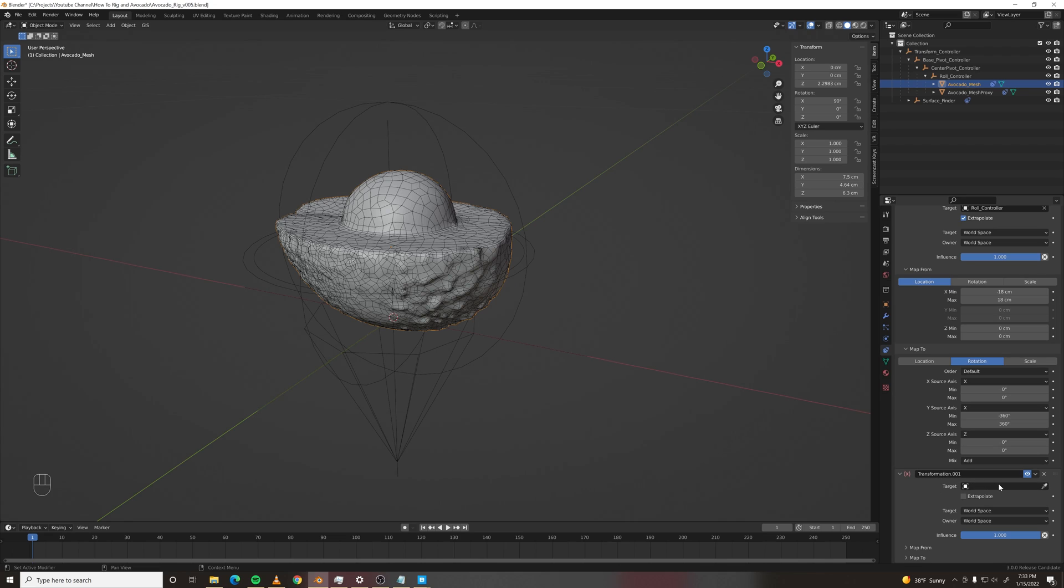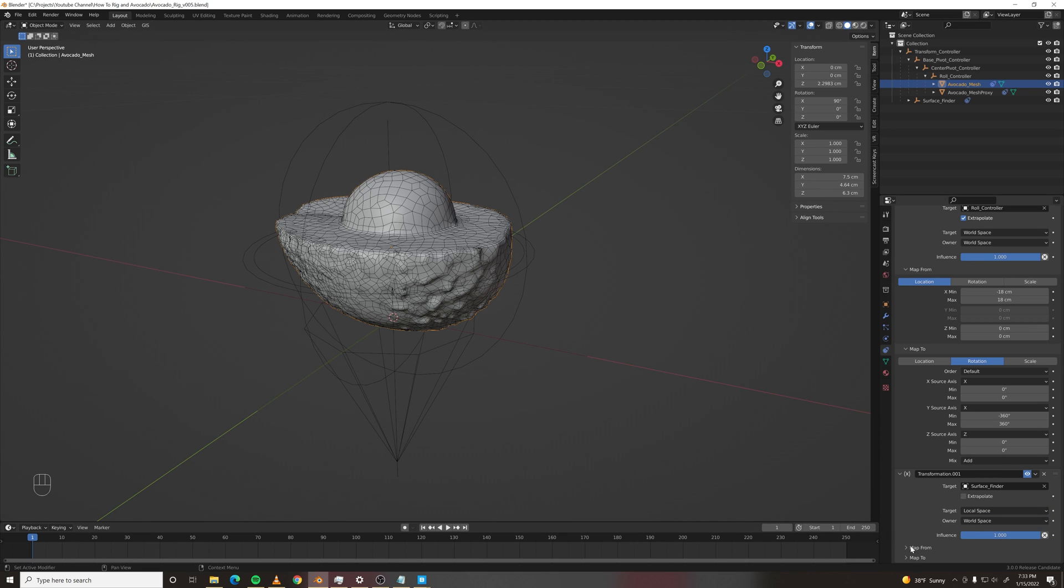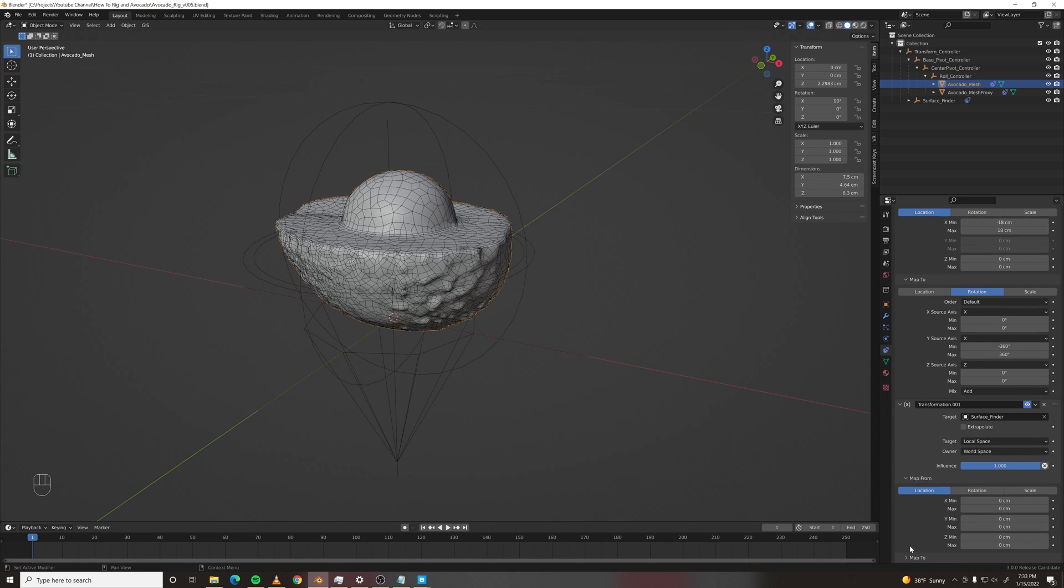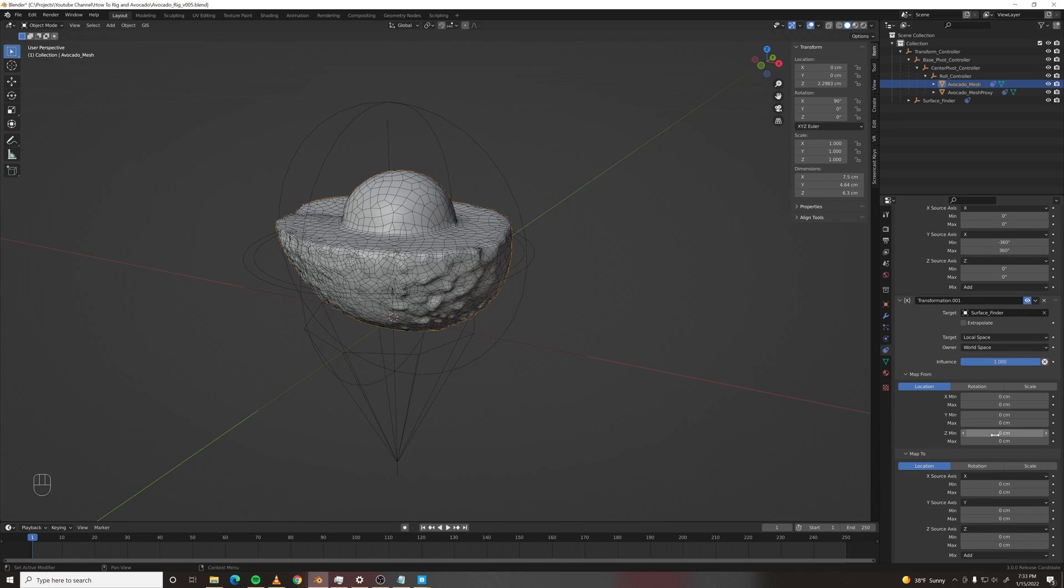Now we're going to add another constraint to the avocado mesh transformation. We're going to make this copy the transformation of the surface finder. So we need the target to be in local space, and the owner to be in world space. We're going to map from the z axis to the z axis except it will be inverted.